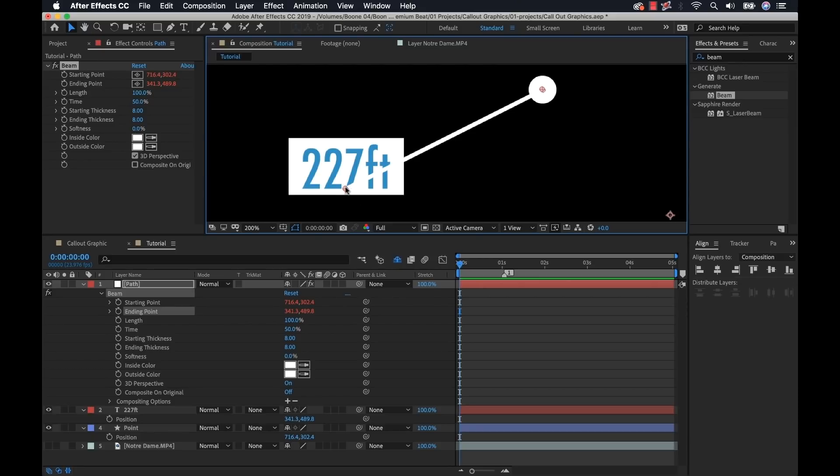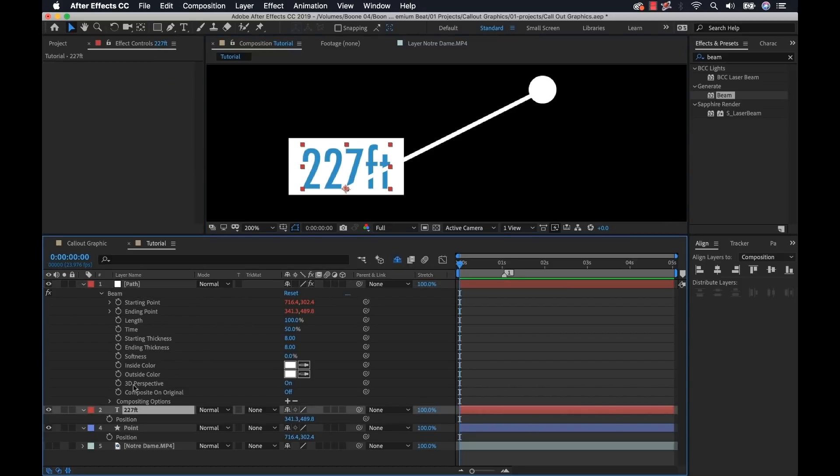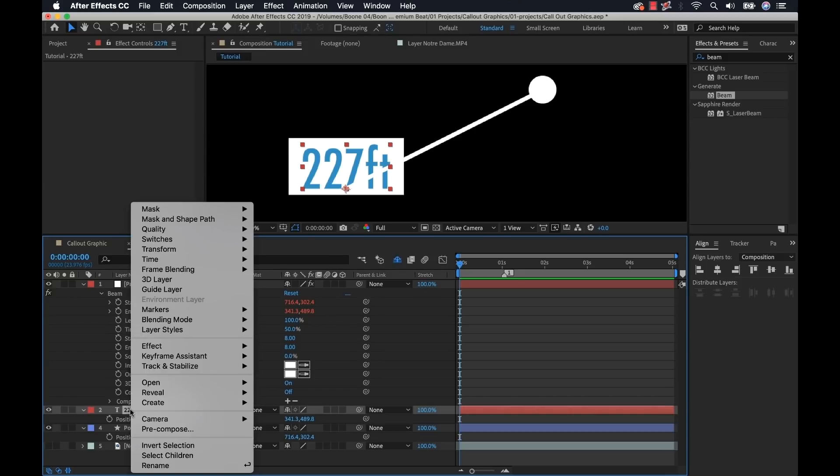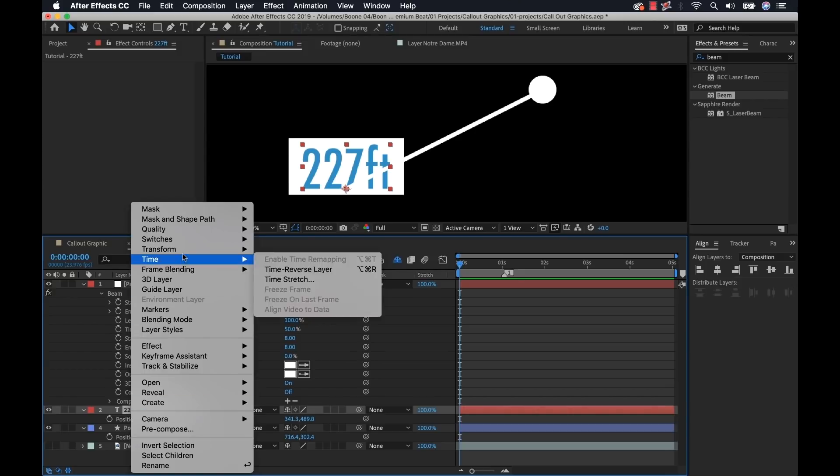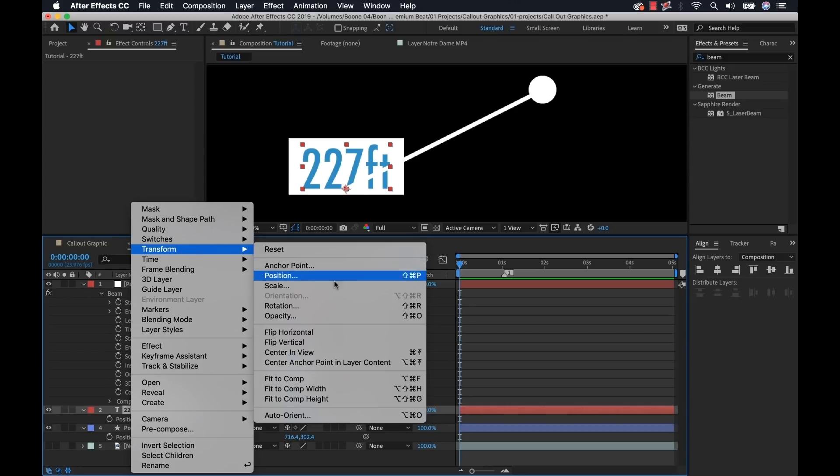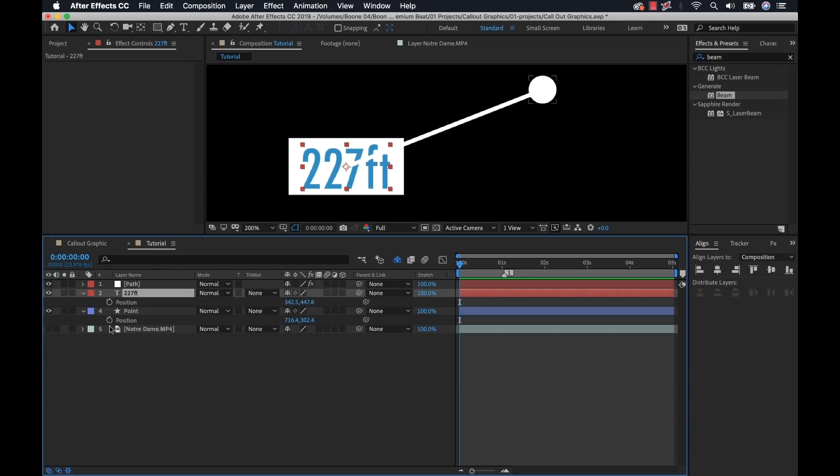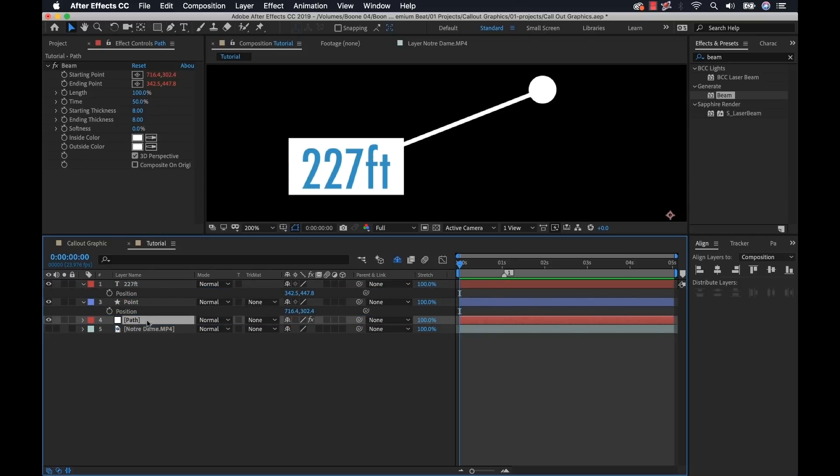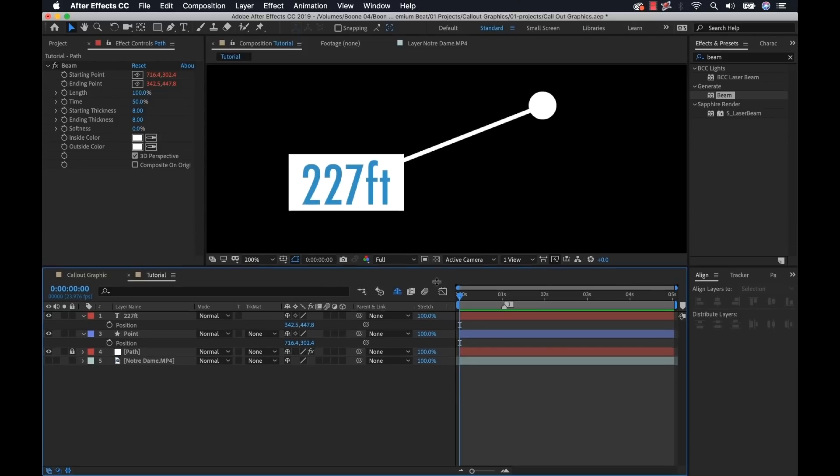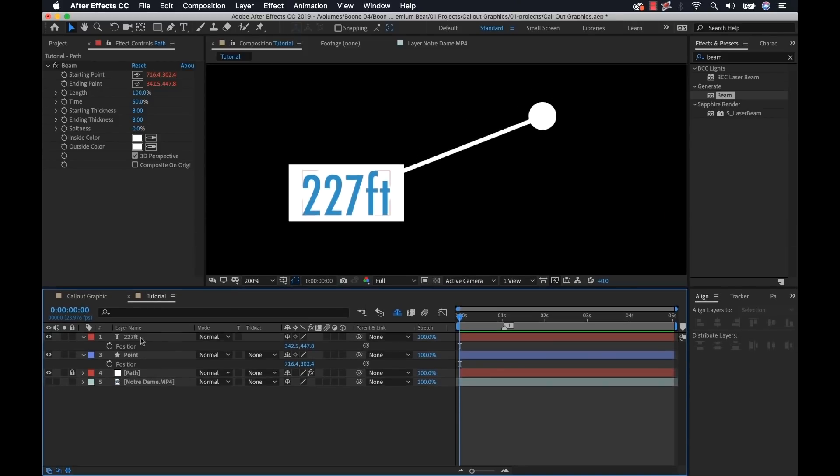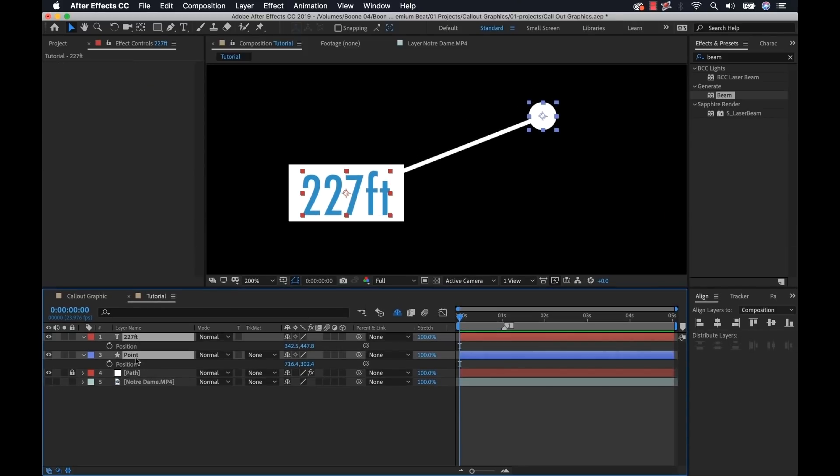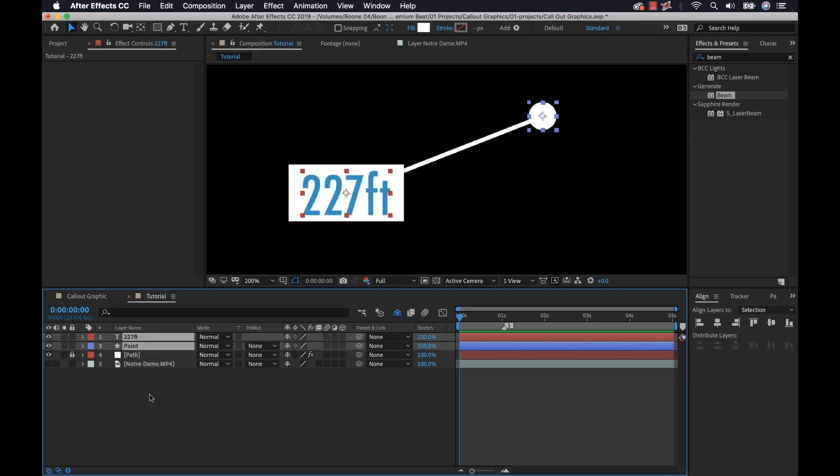I'm going to do the same thing with ending point, move it over my text and now that's connected. Now the problem is it's connecting to the bottom of the text. I want it to connect to the center. So I can select my text, and it's doing that because our anchor point is at the bottom. I can right click on the text, go to transform, center anchor point and layer content. That's going to center it up. But now our path is still above these layers. So I'm going to close the path, move it down below here. And since I don't want to accidentally grab this layer anymore, I'm going to lock it off.